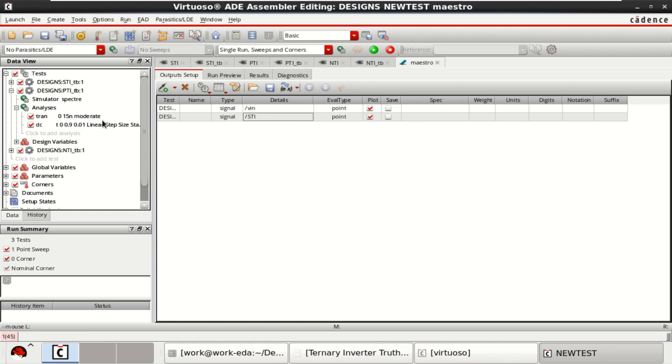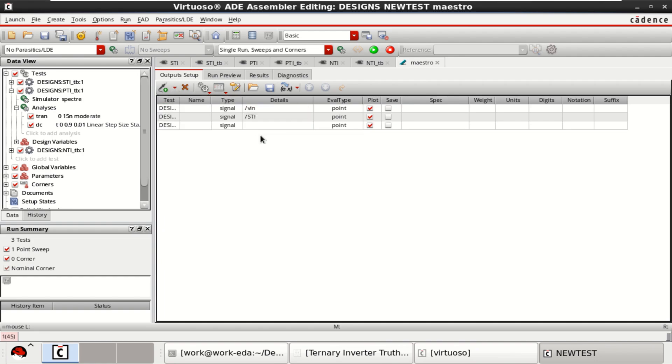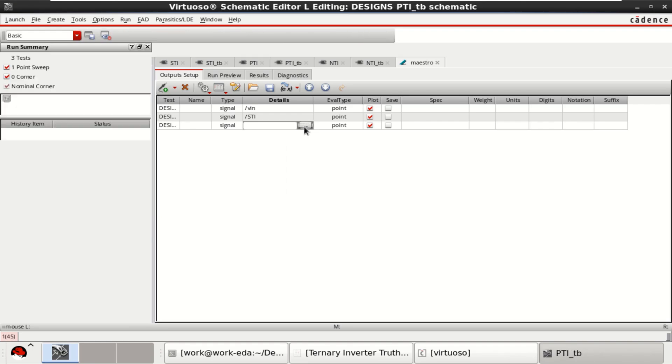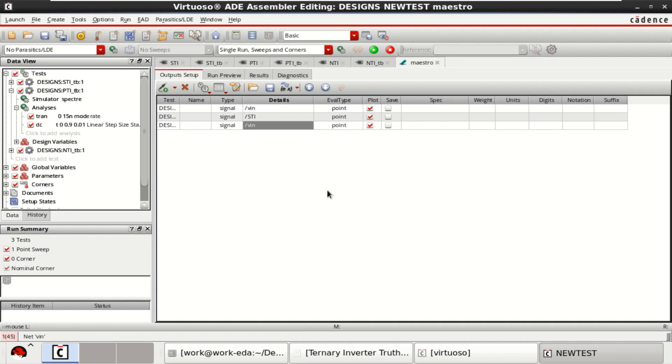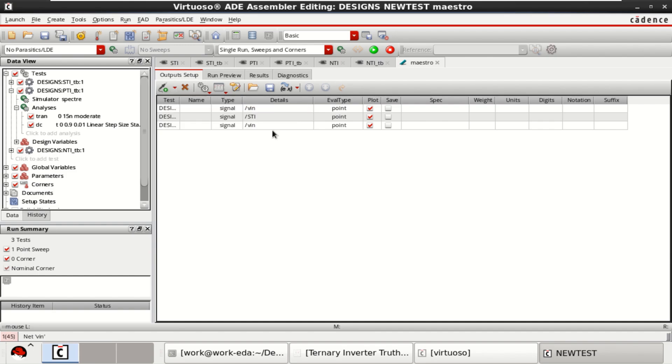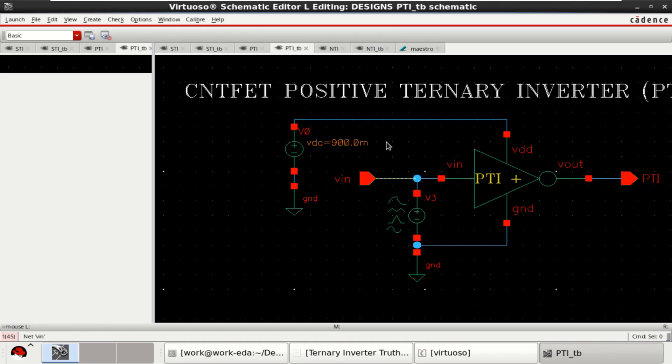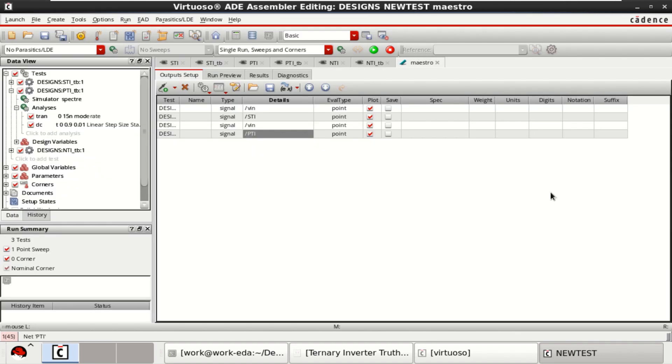This is the analysis already loaded. Now you add the outputs. Select the PTI, then add the signal. Select the input. One more signal to be added, that is PTI.